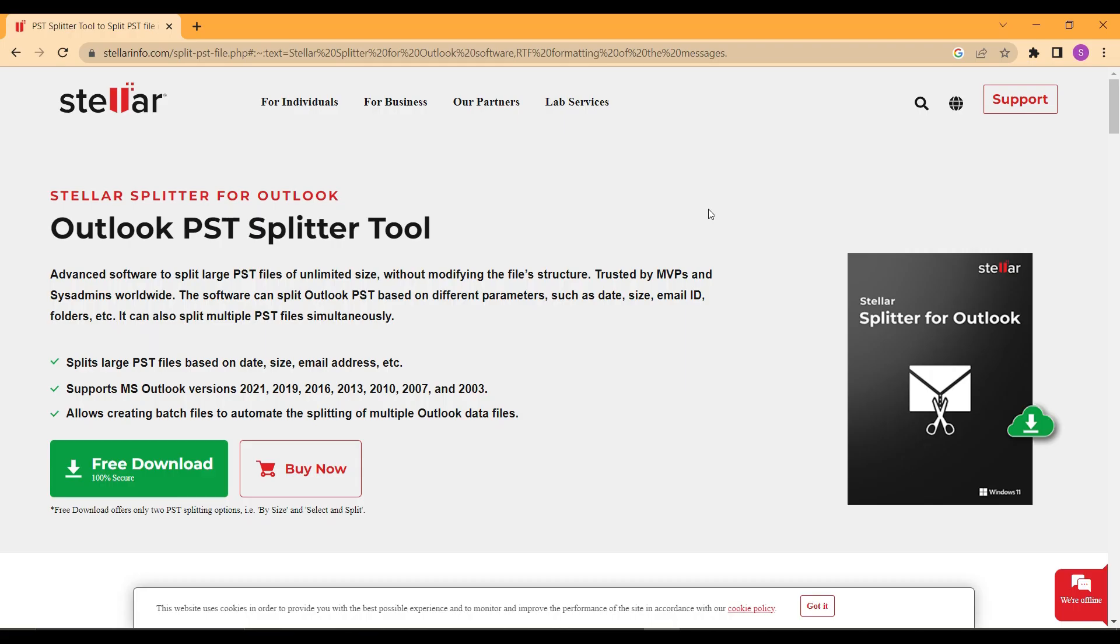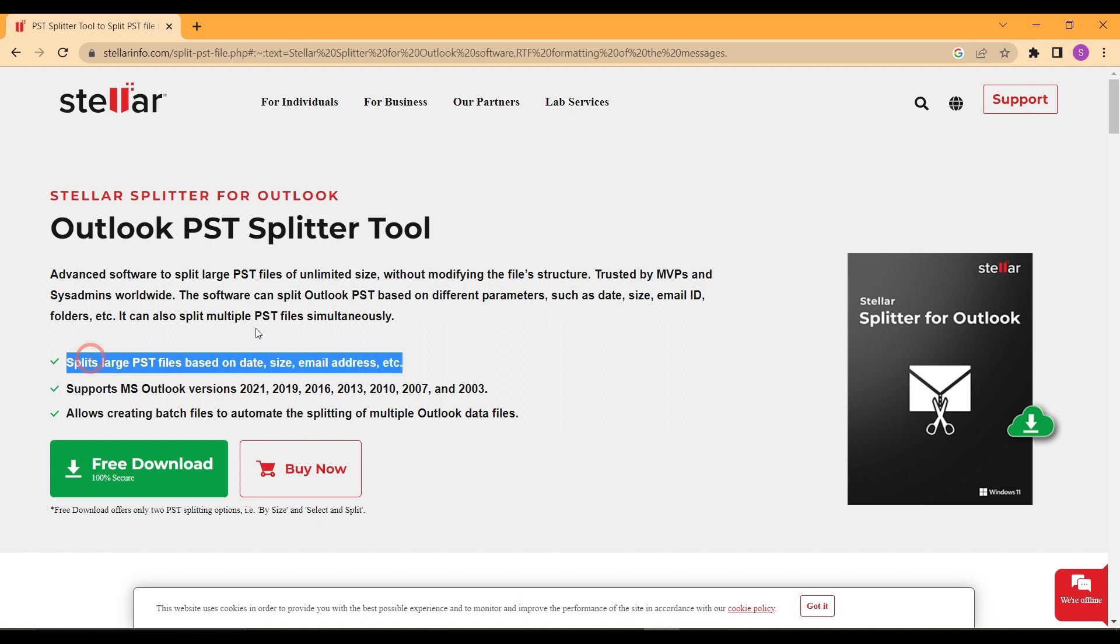First, let's take a look at the features of Stellar Splitter for Outlook. This incredible tool is specifically designed to split large PST files into smaller ones. Stellar Splitter for Outlook provides a variety of splitting options for your convenience. You can split the large PST file based on size, date, email ID, folder, or even create a separate PST file for each folder.